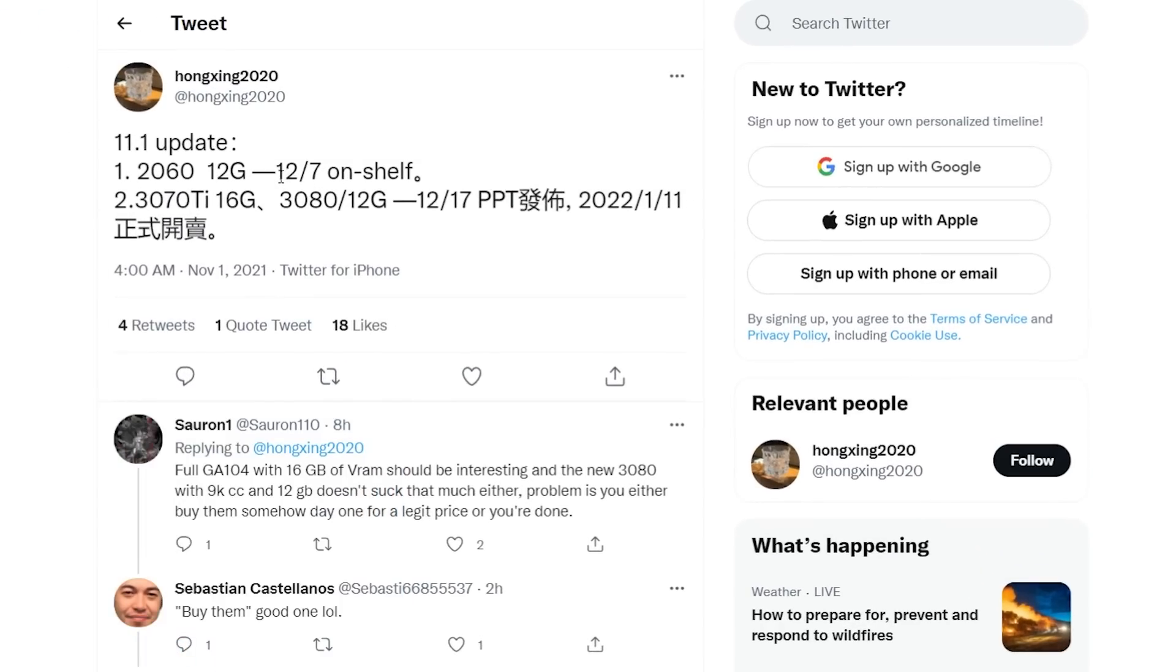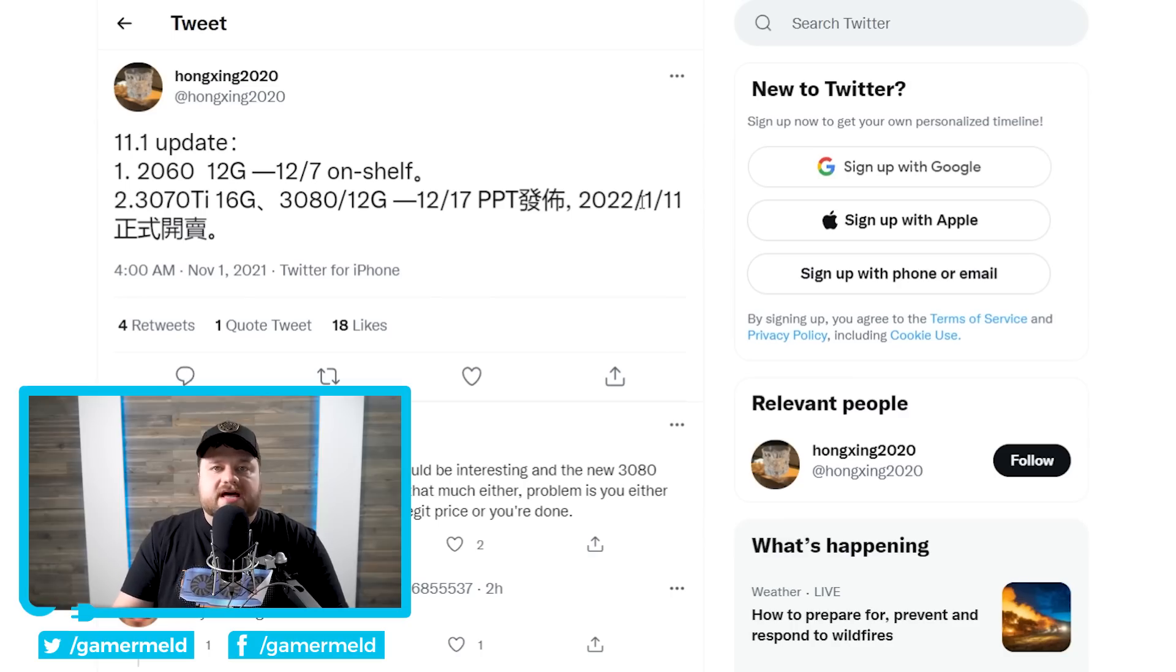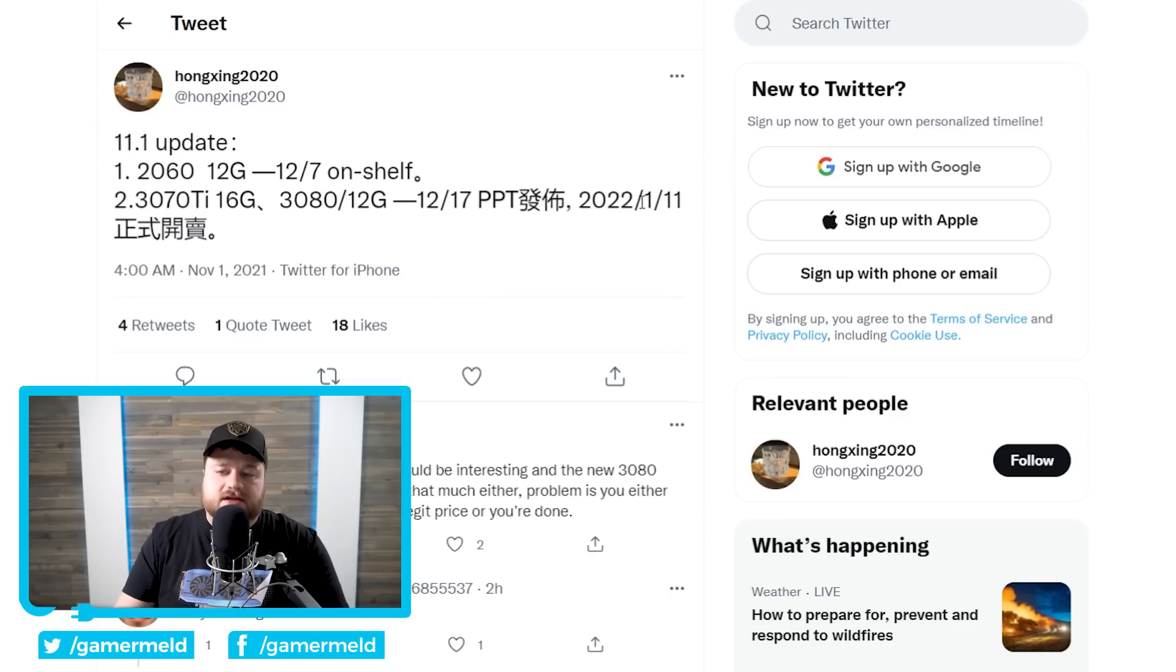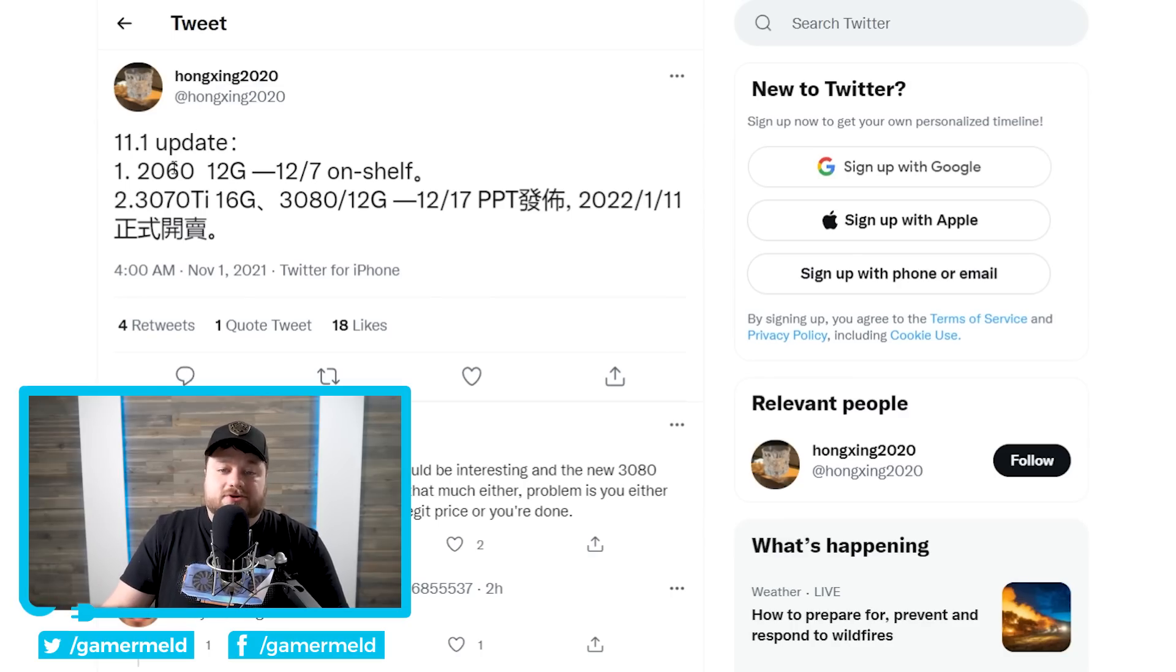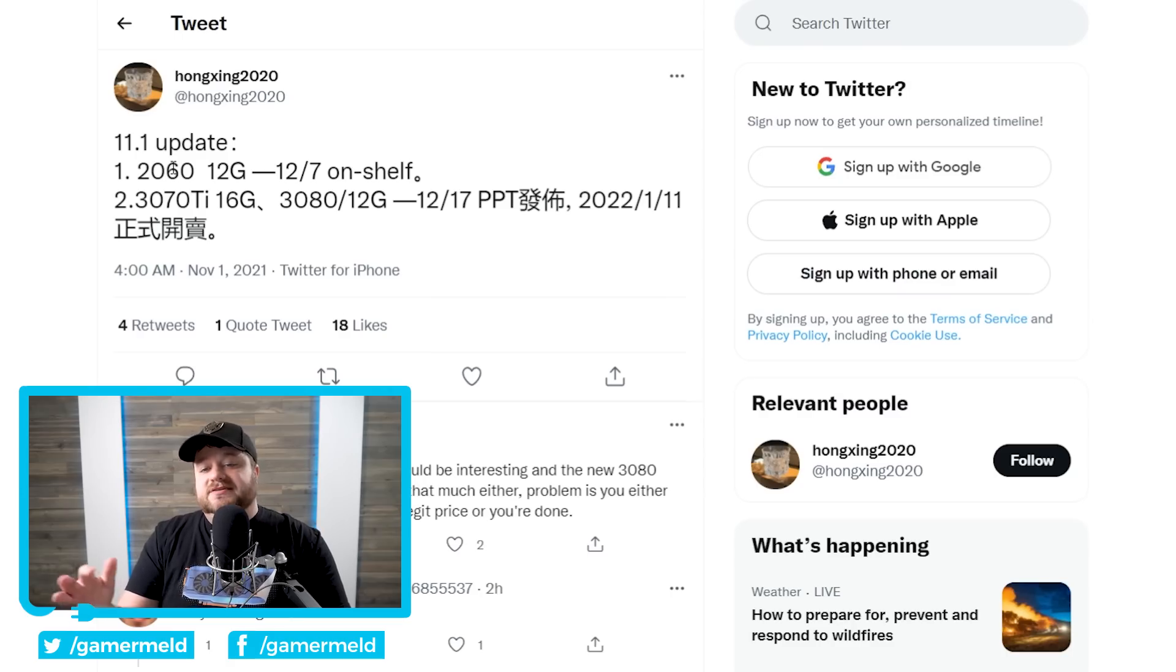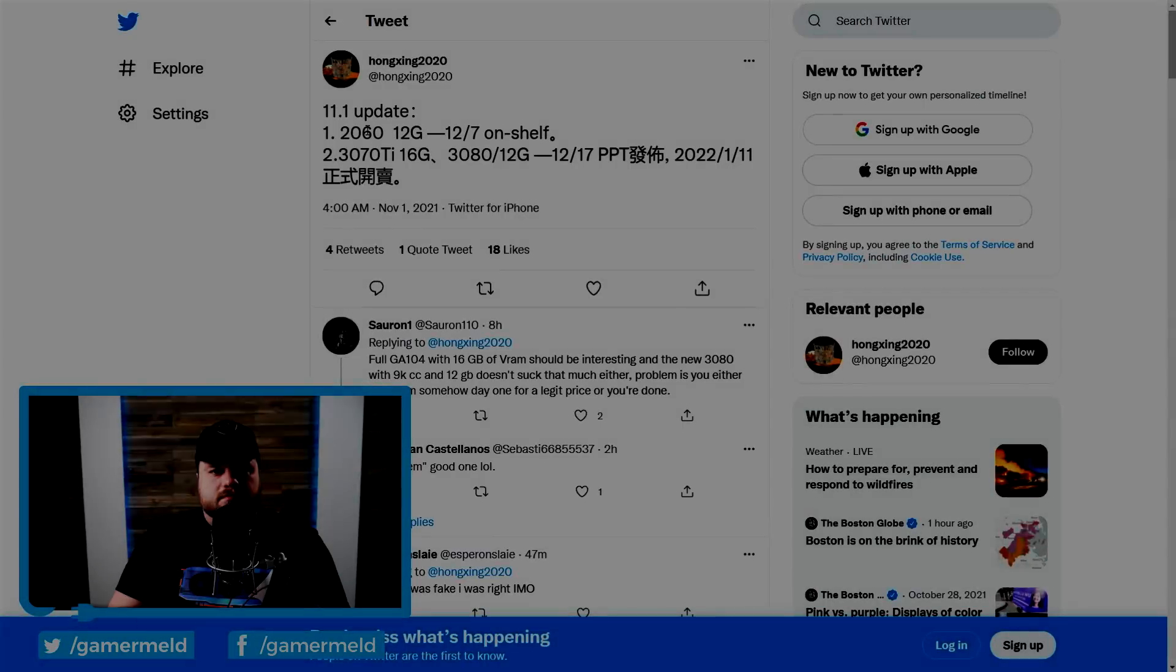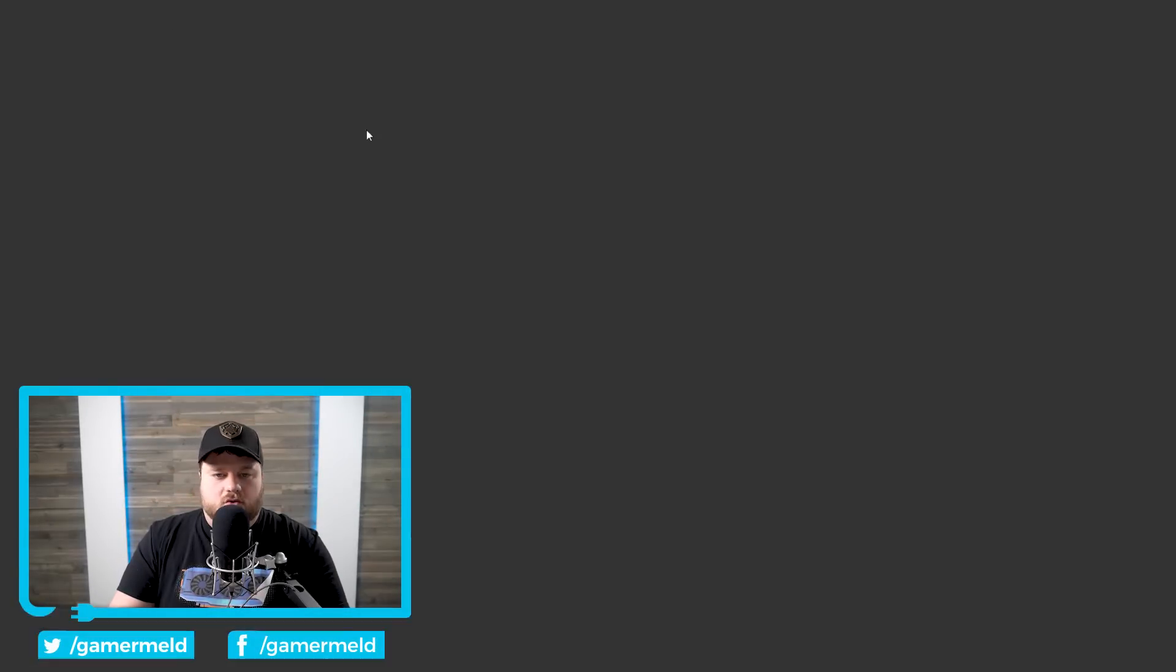Not only that, but NVIDIA is apparently planning to announce the 3070 Ti 16 gigabyte and 12 gigabyte 3080 on the same day with availability being in January, specifically January 11. So NVIDIA is set to release new GPUs or not so new GPUs, but hopefully they will be able to get a ton out and potentially help with the shortage.